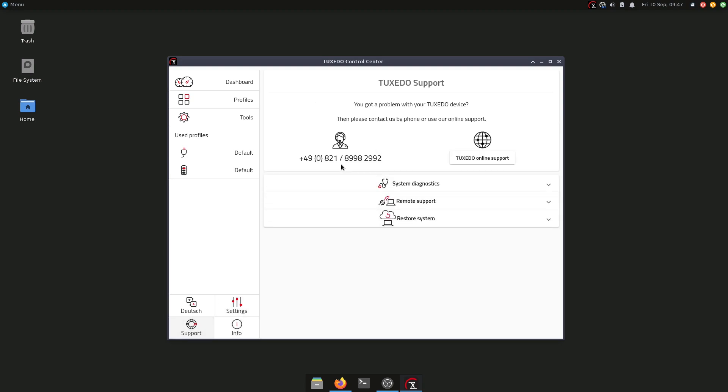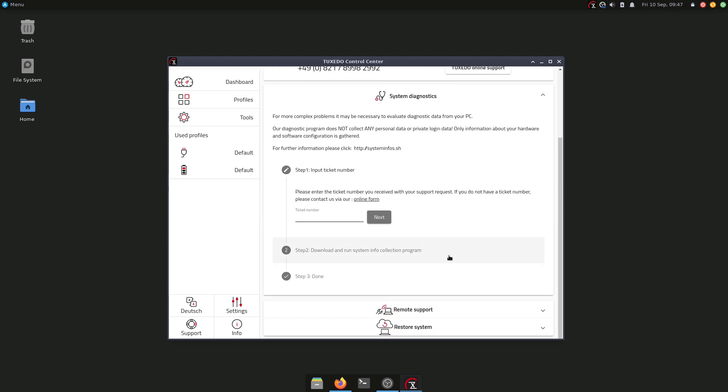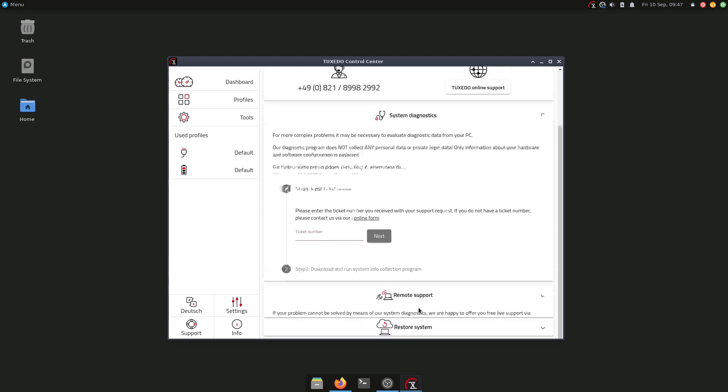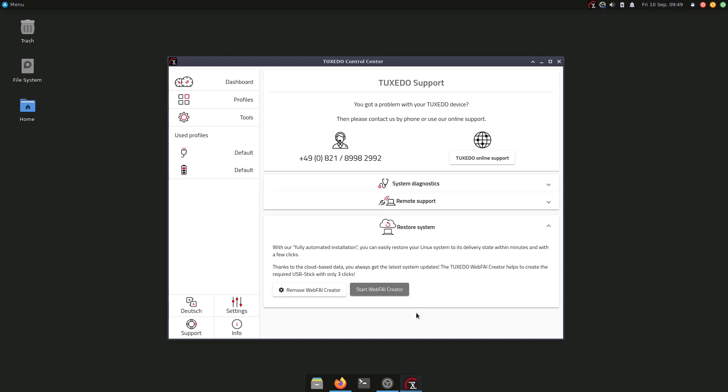If you bought this laptop, you can also check it in here. We have some options here for system diagnostics that you can check. You can also have here remote support; you can install here the AnyDesk if you want to have support from Tuxedo itself. And in the last option here, you have also the option to restore your system.